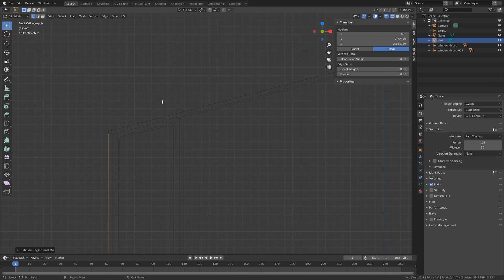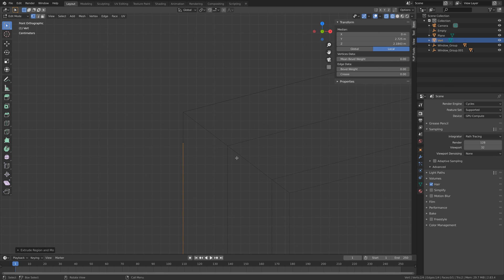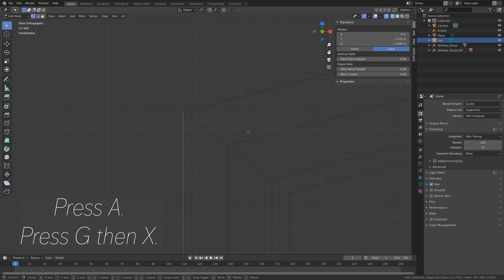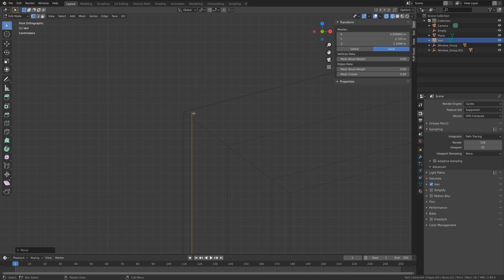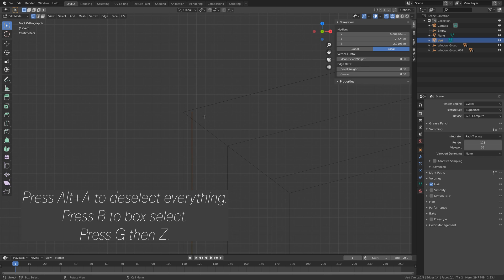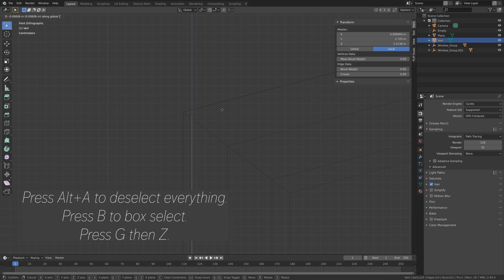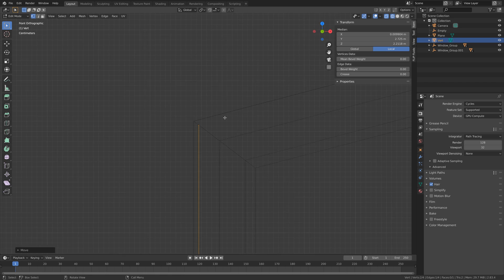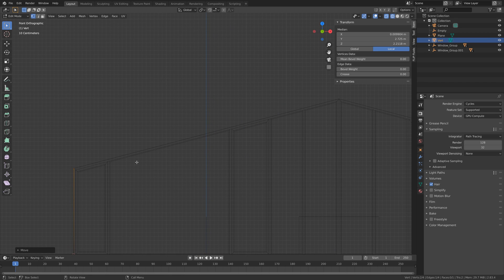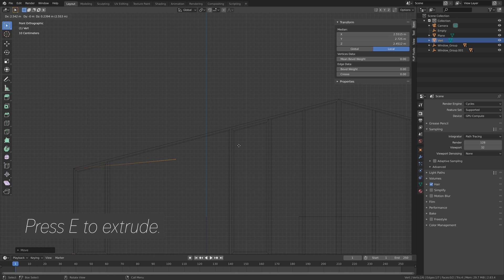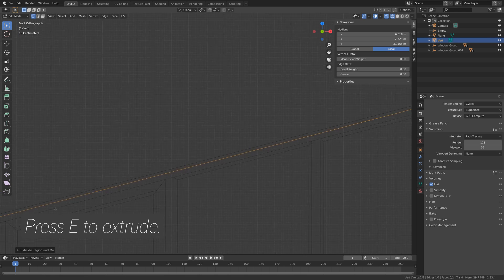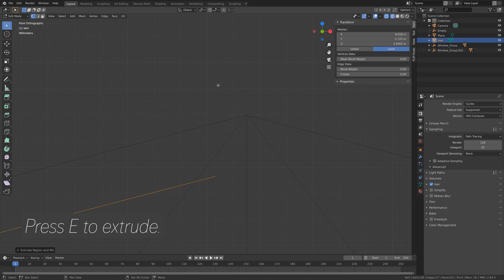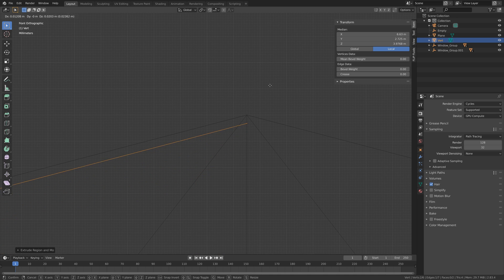Press Numpad 1 for the front view, then press G, then Z to grab on the Z axis. Then press A, then G, then X to grab all vertices on the X axis. Press Alt A to select everything, then press B to box select the top vertices, and then press G, then Z to grab them on the Z axis. Next we're going to extrude — press E to extrude. I'm not going to lock this to any of the axes. Set it around here, making sure it is in the middle of the two window panels.